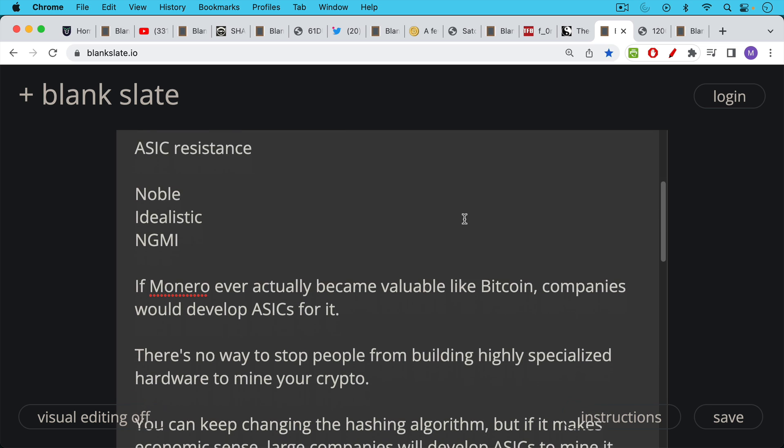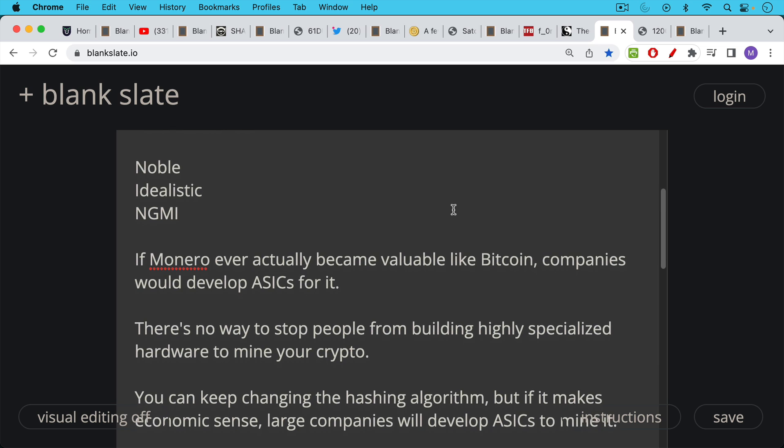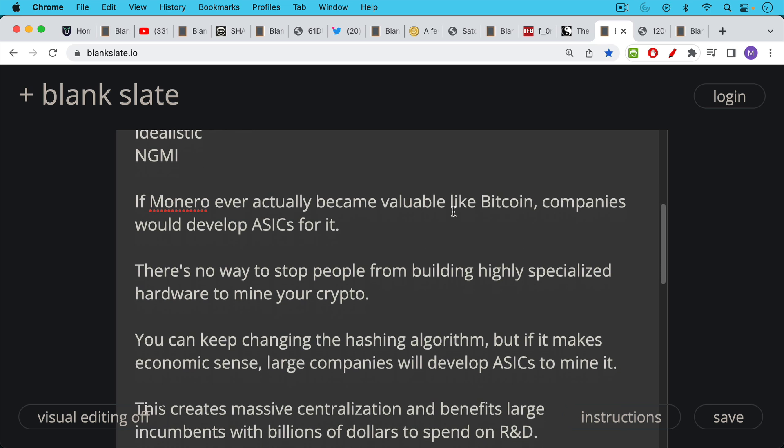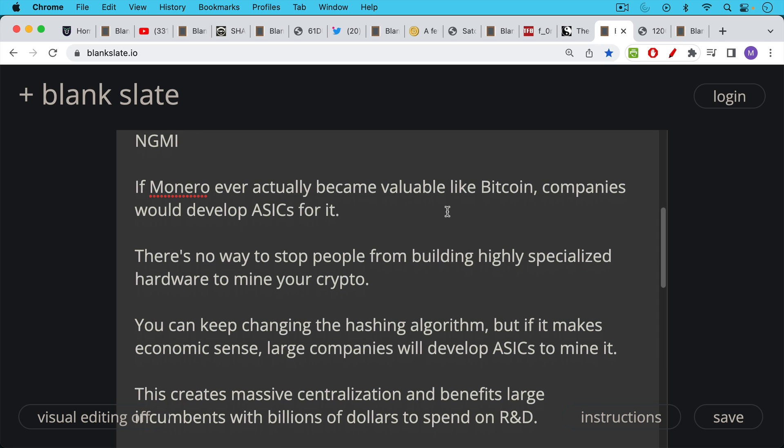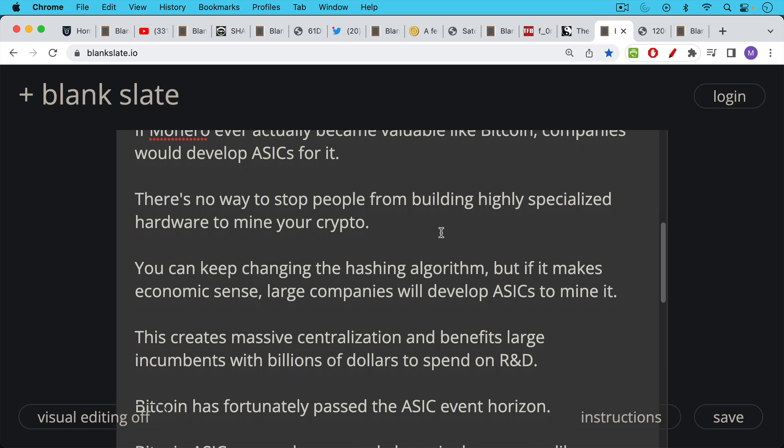If Monero ever actually became as valuable as Bitcoin and as highly used as Bitcoin, companies would develop specialized hardware for it. You could call it ASICs, you could call it some other kind of specialized hardware, but this would happen. There's no way to stop people from building highly specialized hardware to mine your crypto. All you can do is make it economically undesirable. But if your coin appreciates enough, it will reach a point at which companies, or at least individuals and maybe wealthy private groups, will start to develop ASICs to mine your crypto. You can keep changing the hashing algorithm, but if it makes economic sense, large companies will develop ASICs to mine it.